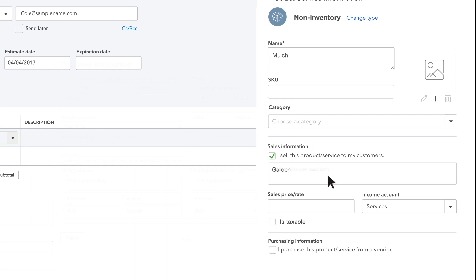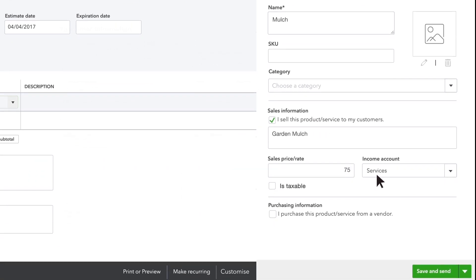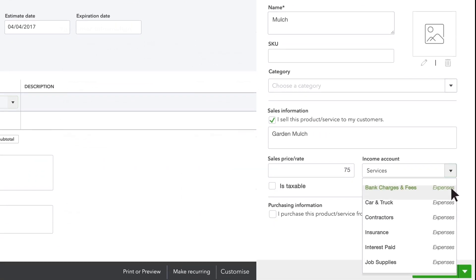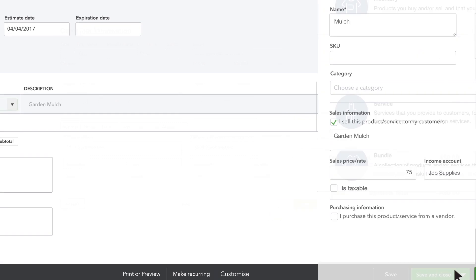Enter information about this product or service. Most of this is pretty self-explanatory. QuickBooks needs you to choose an account for this product. This isn't a bank account, it's a bookkeeping account called an income account that goes up every time you sell this product.